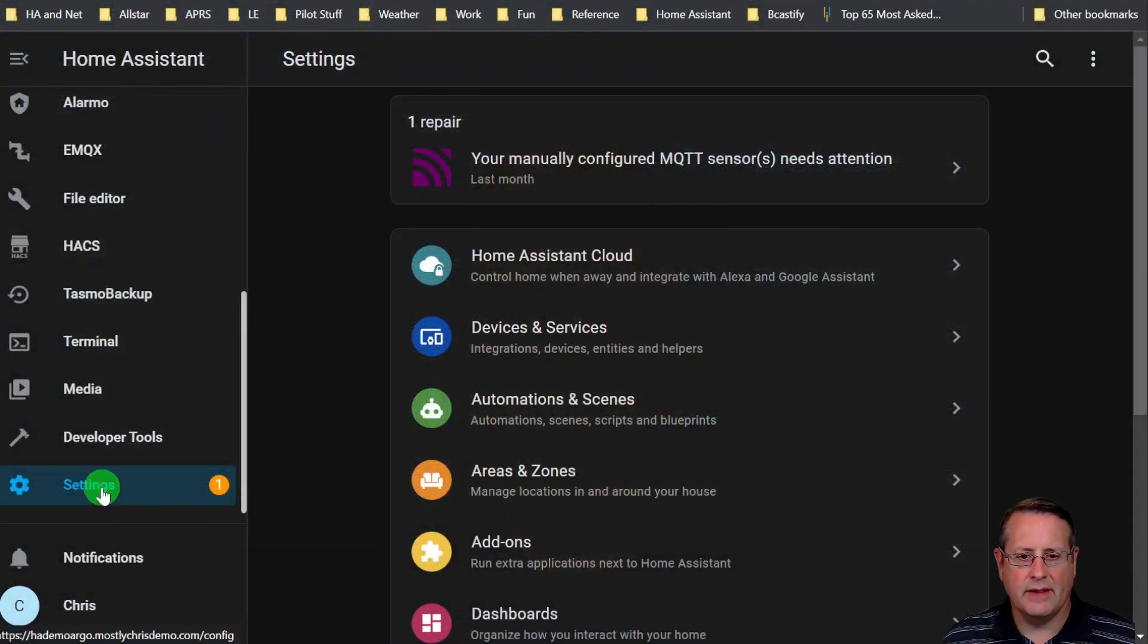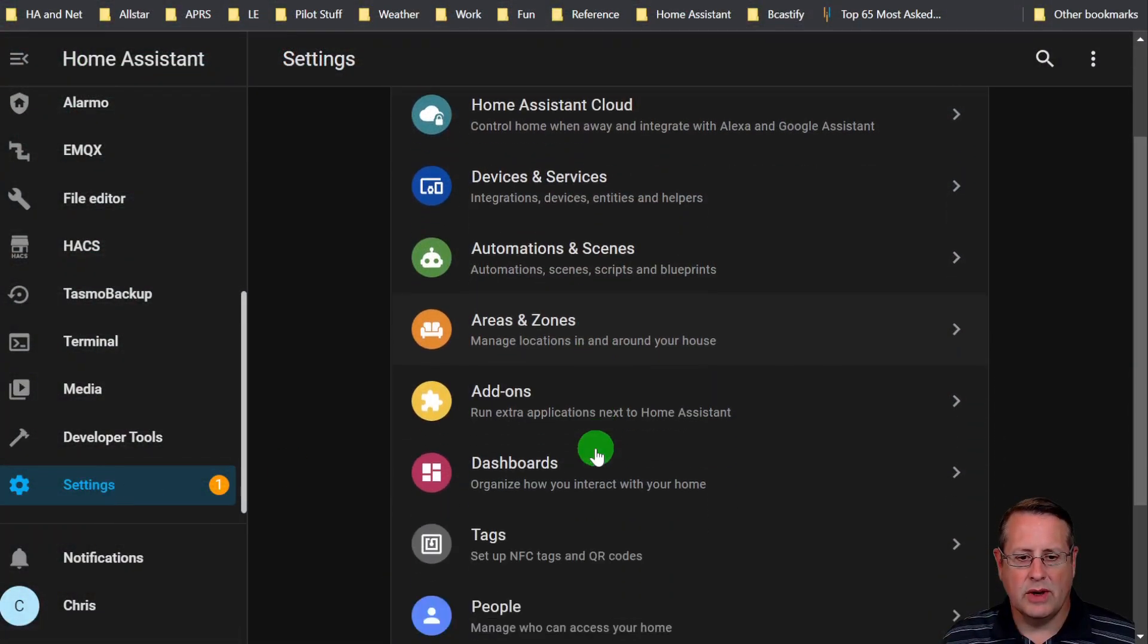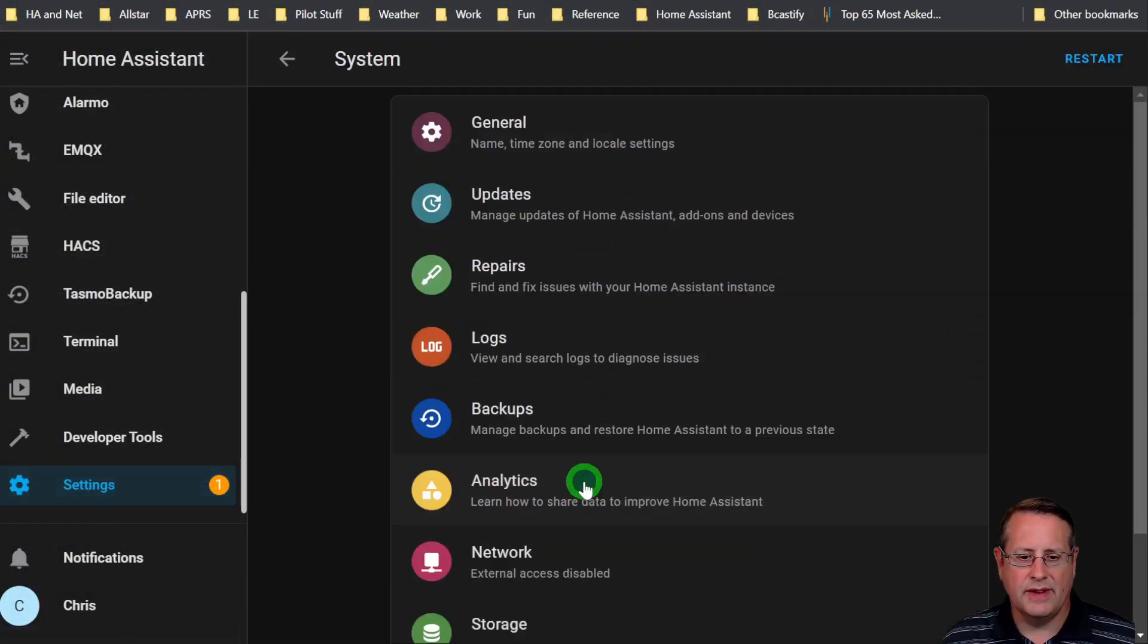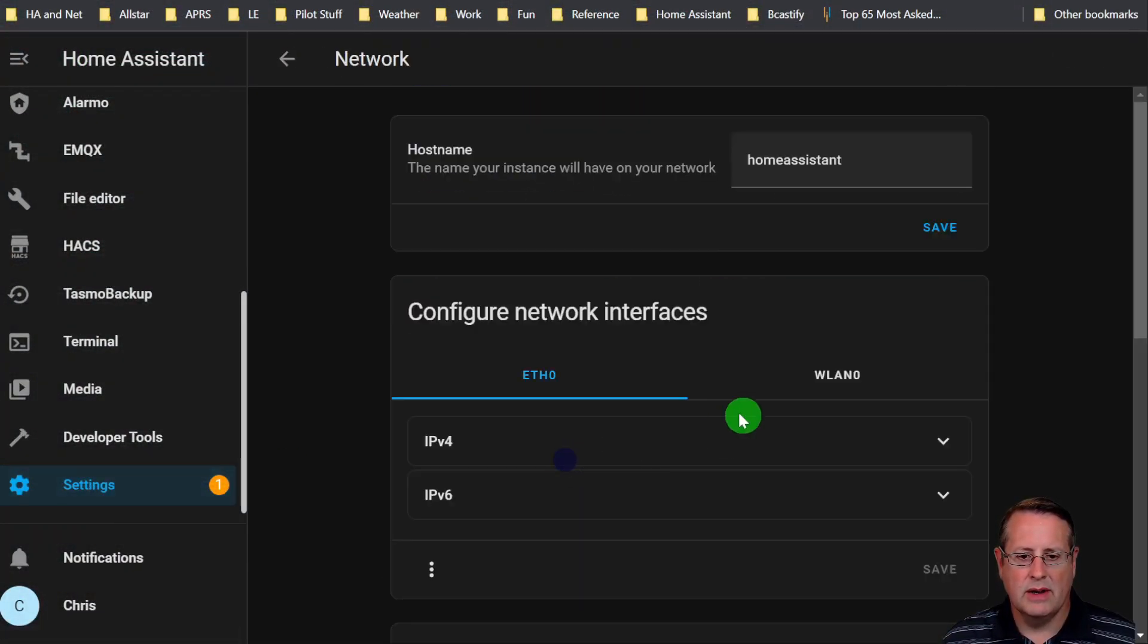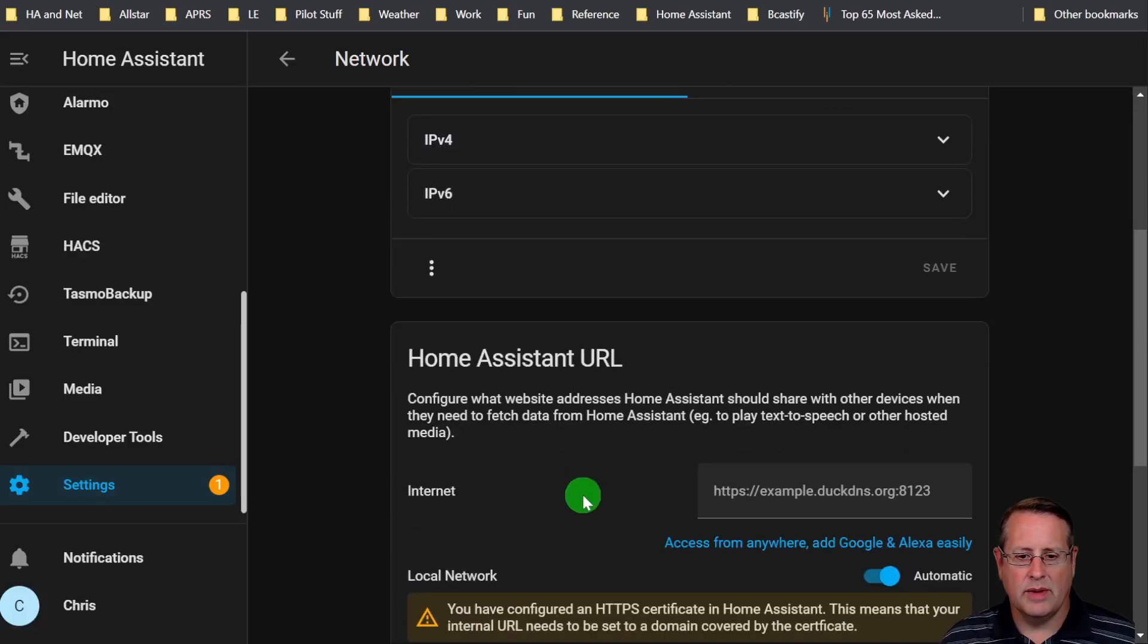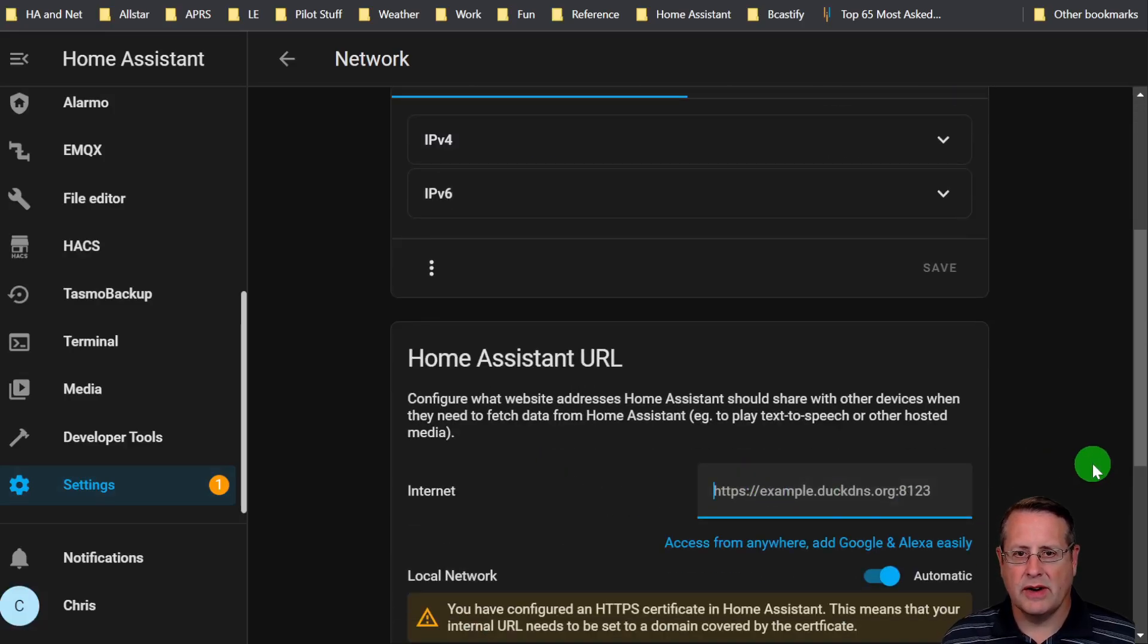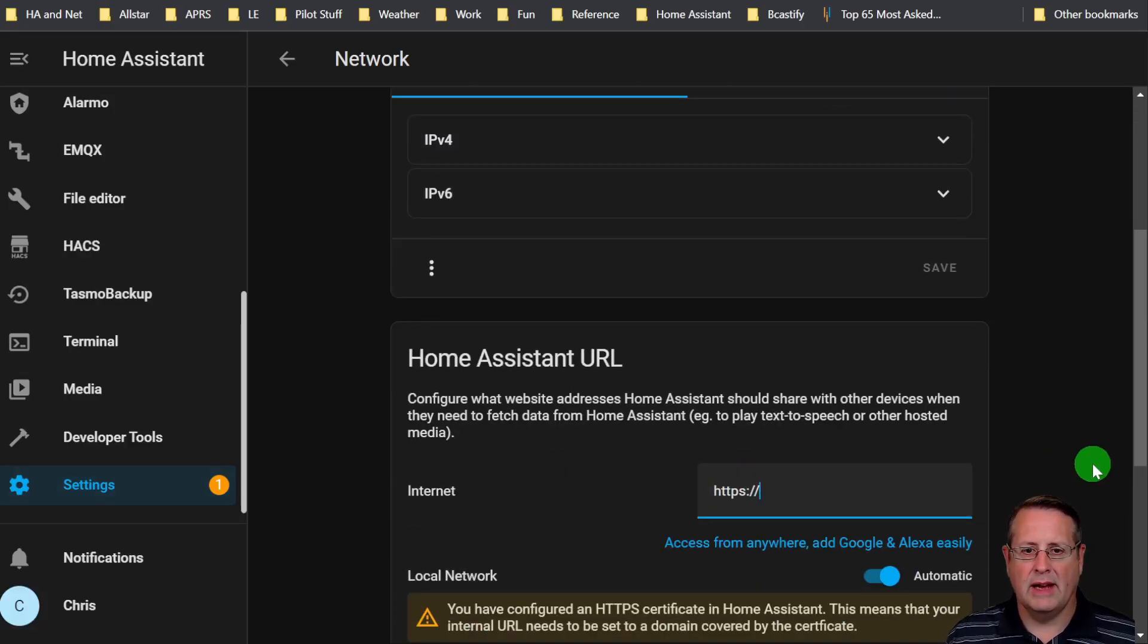And when you do this, if you decide you want to set up remote access this way, you would go into your Home Assistant settings. So we go to settings, we go down here to system, and then network. We would set up our internet address, which is our external to our domain name that we set up in the tunnel.